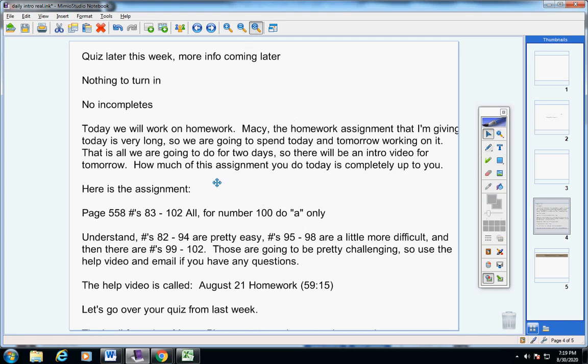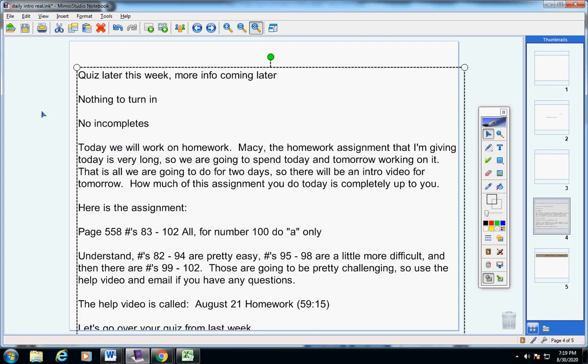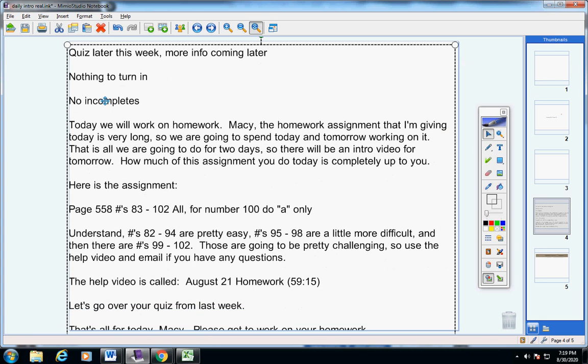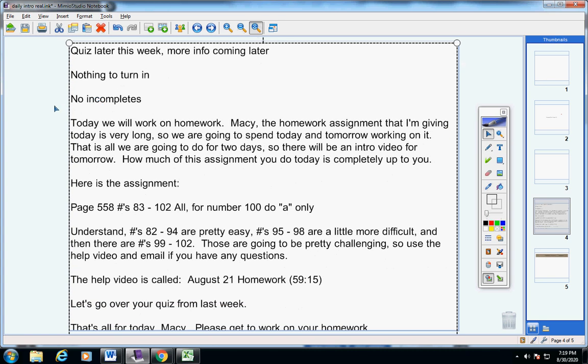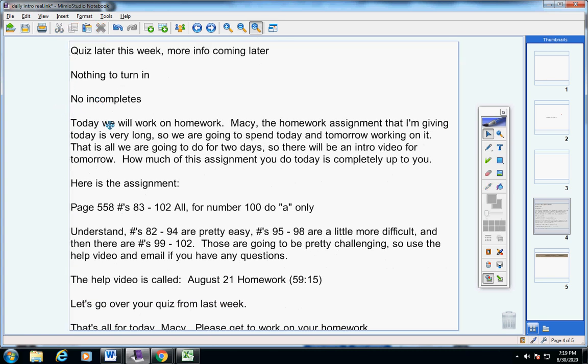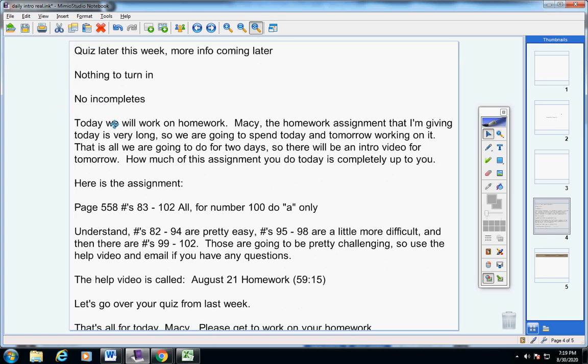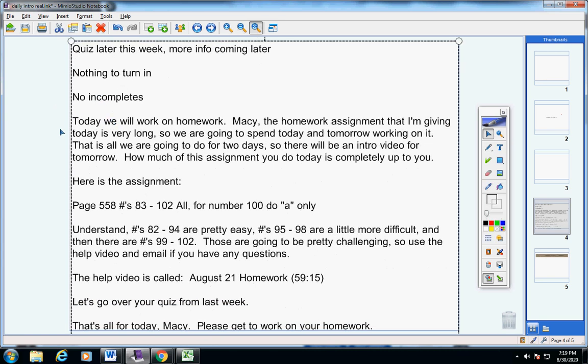You have a quiz later this week, more info will be coming later. You have nothing to turn in and you have no incompletes.